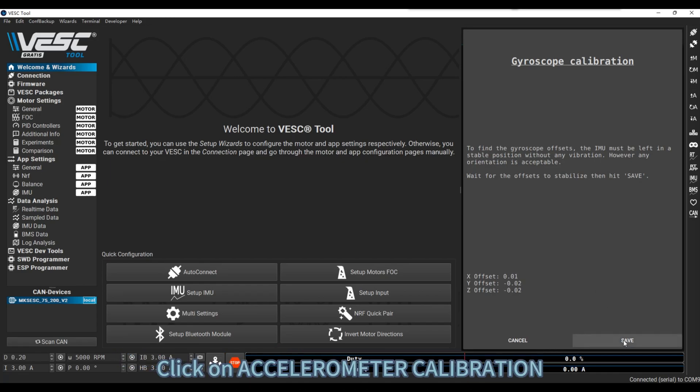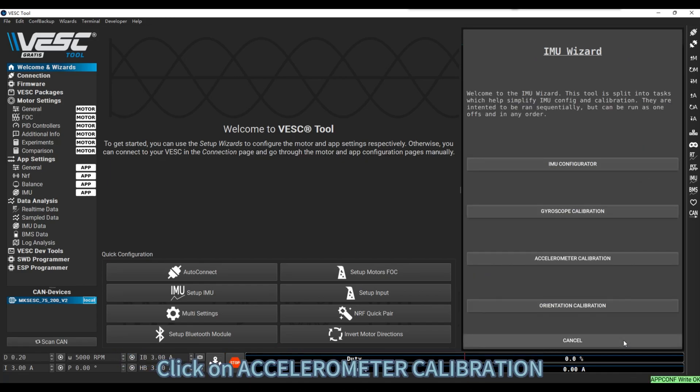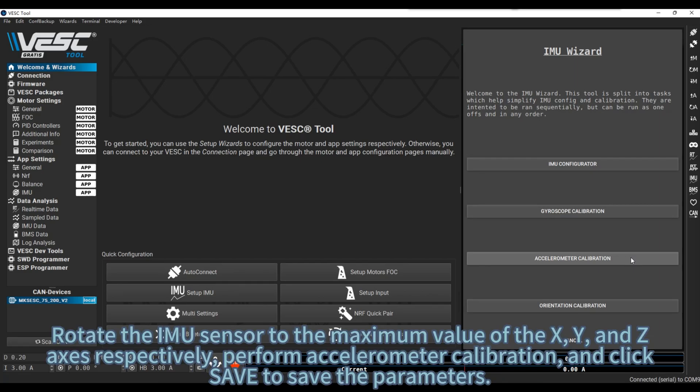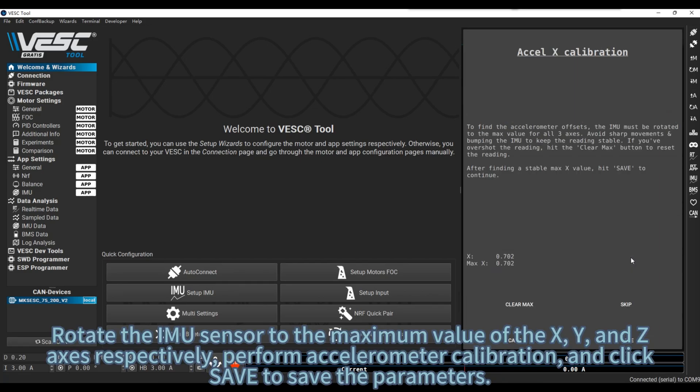Click on Accelerometer Calibration. Rotate the IMU Sensor to the maximum value of the X, Y, and Z axes respectively. Perform Accelerometer Calibration, and click Save to save the parameters.